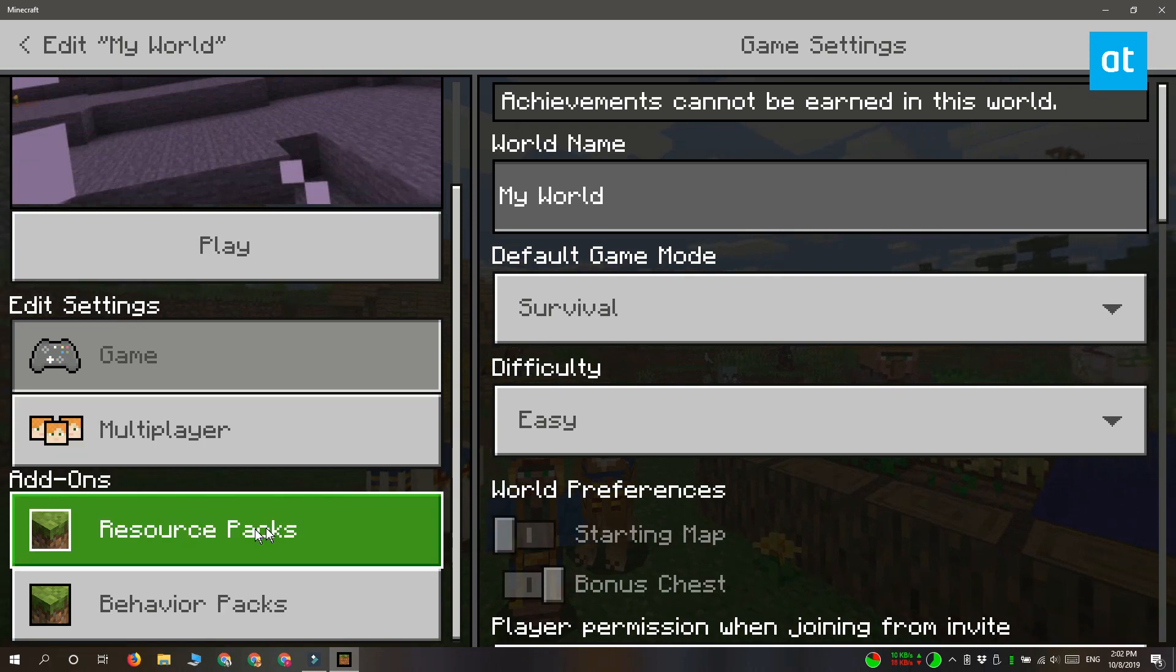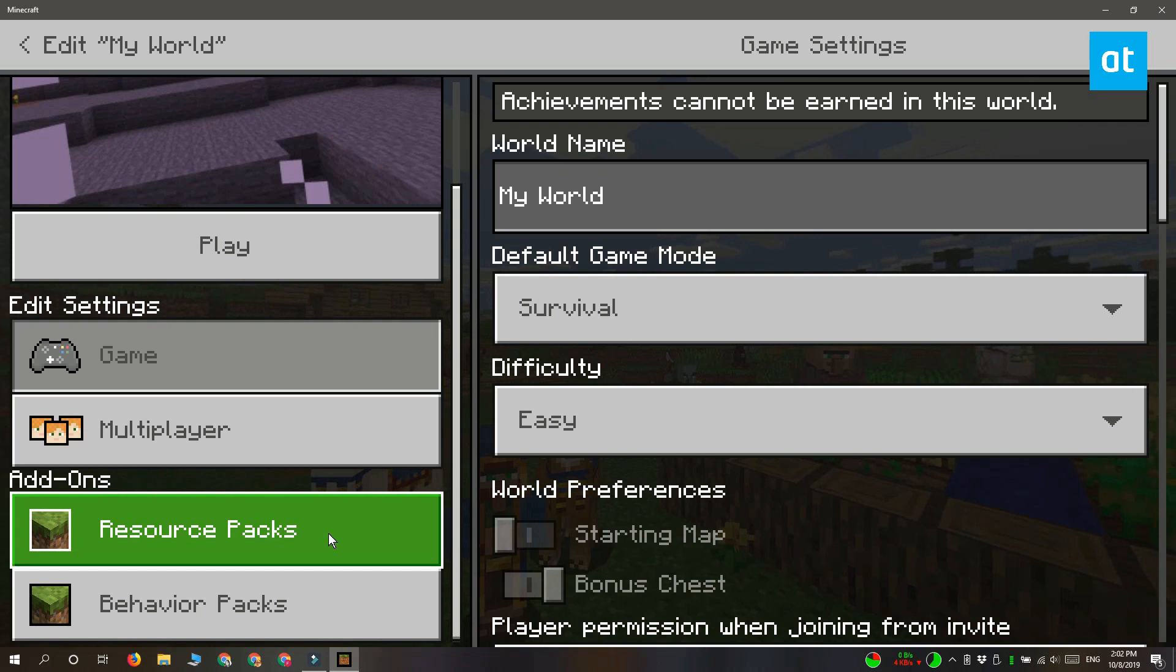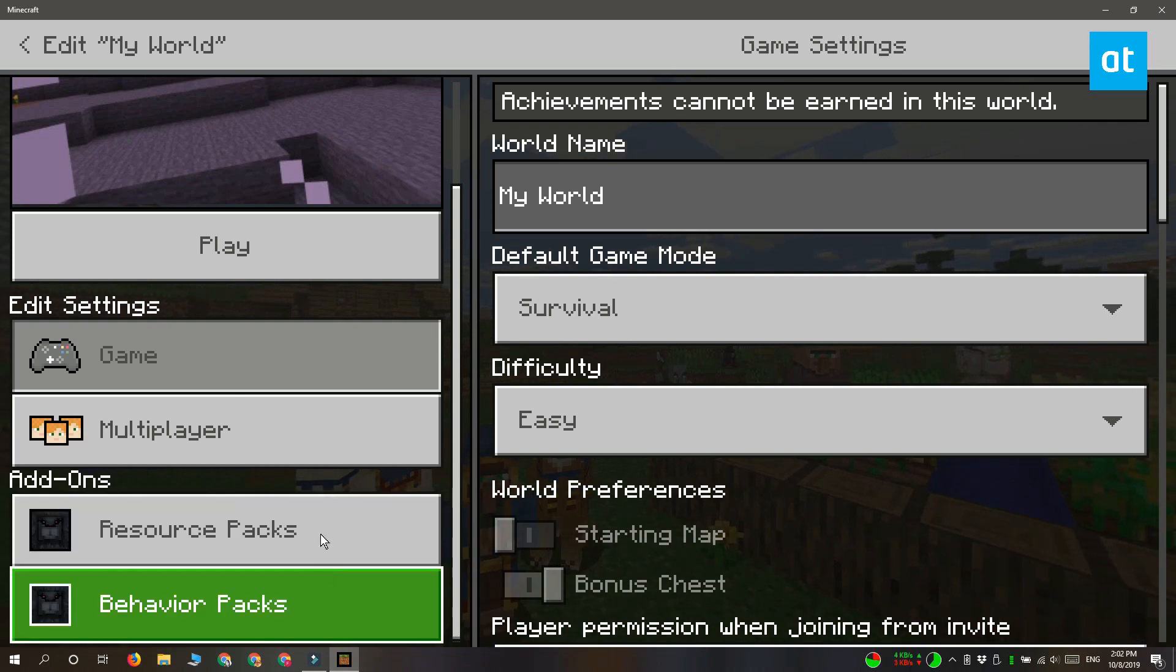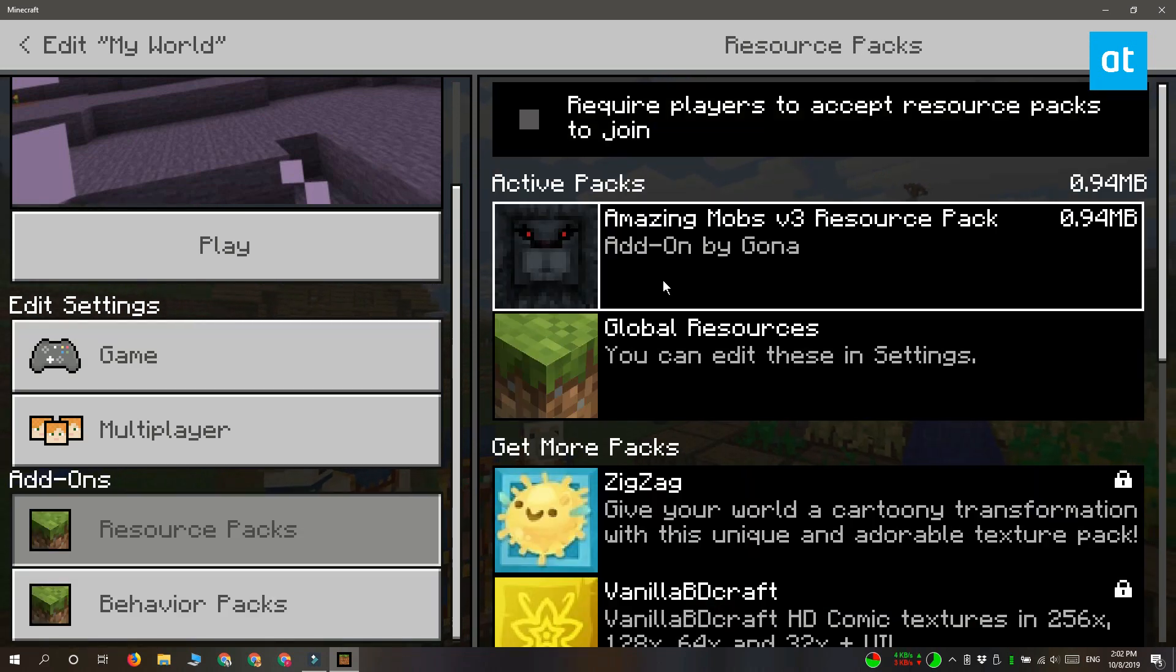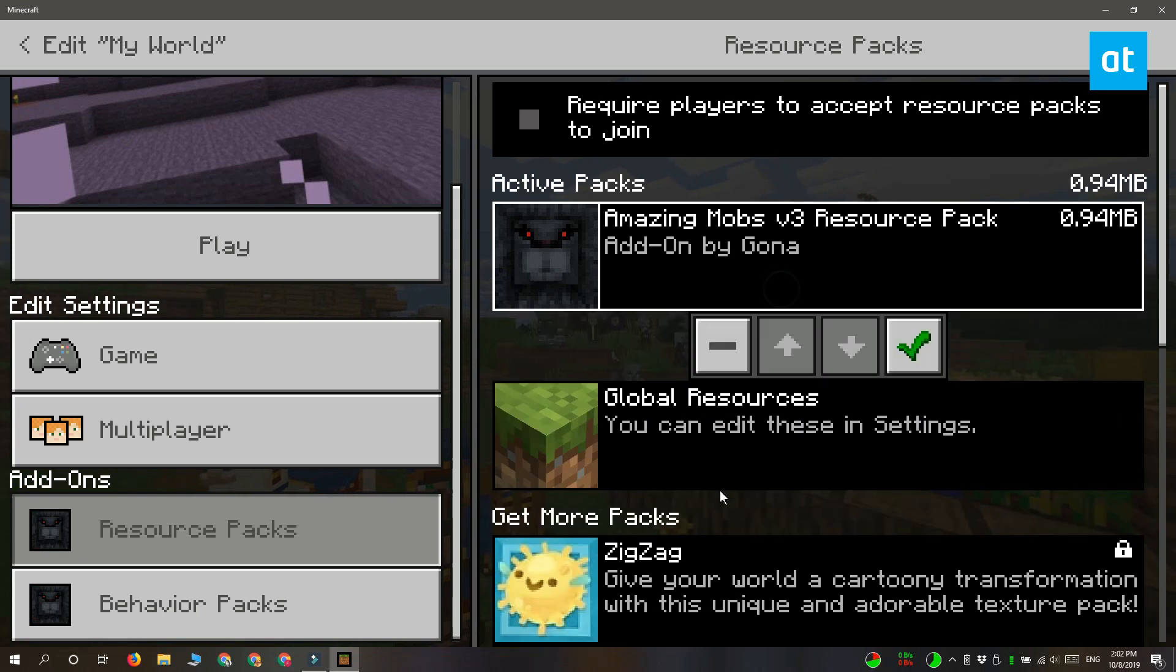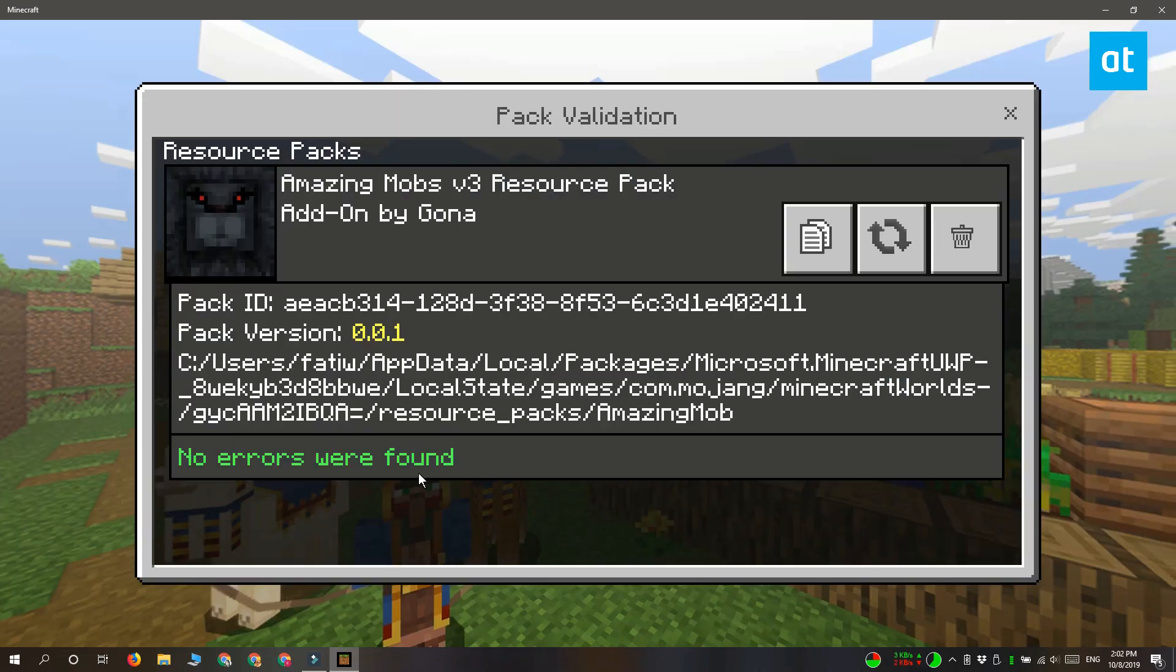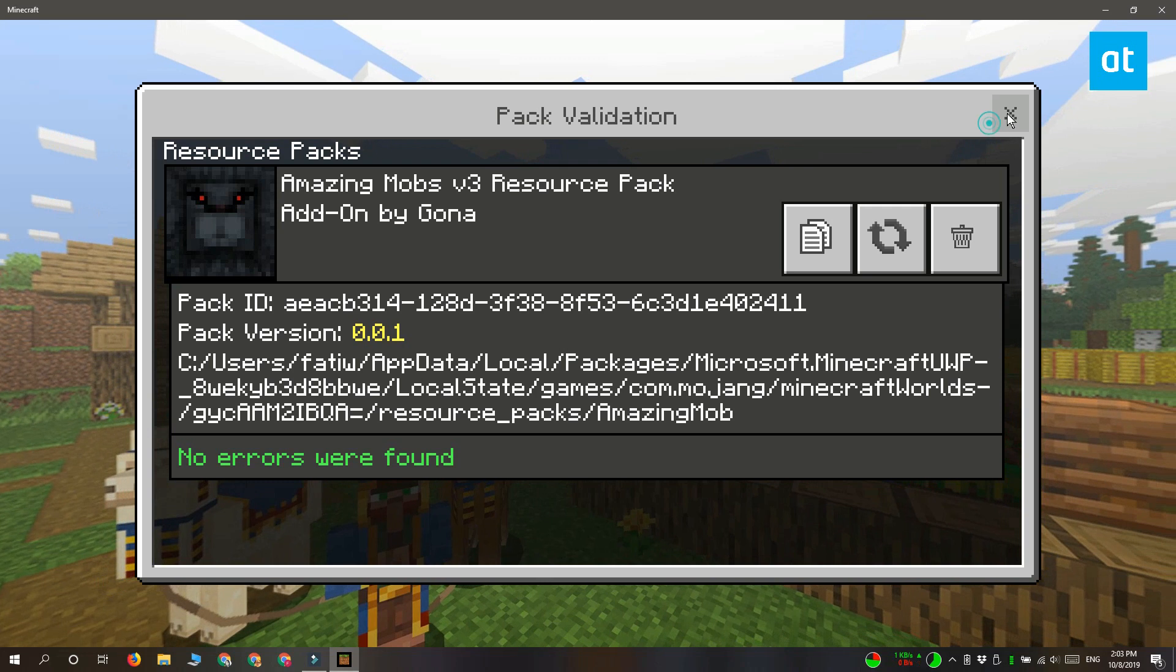On the settings screen, you'll see a bar on the left. Scroll down to the add-ons section where you have two tabs: resource packs and behavior packs. Select the first one and see if the add-on you added is listed. If it is, select it and add it to the active packs.